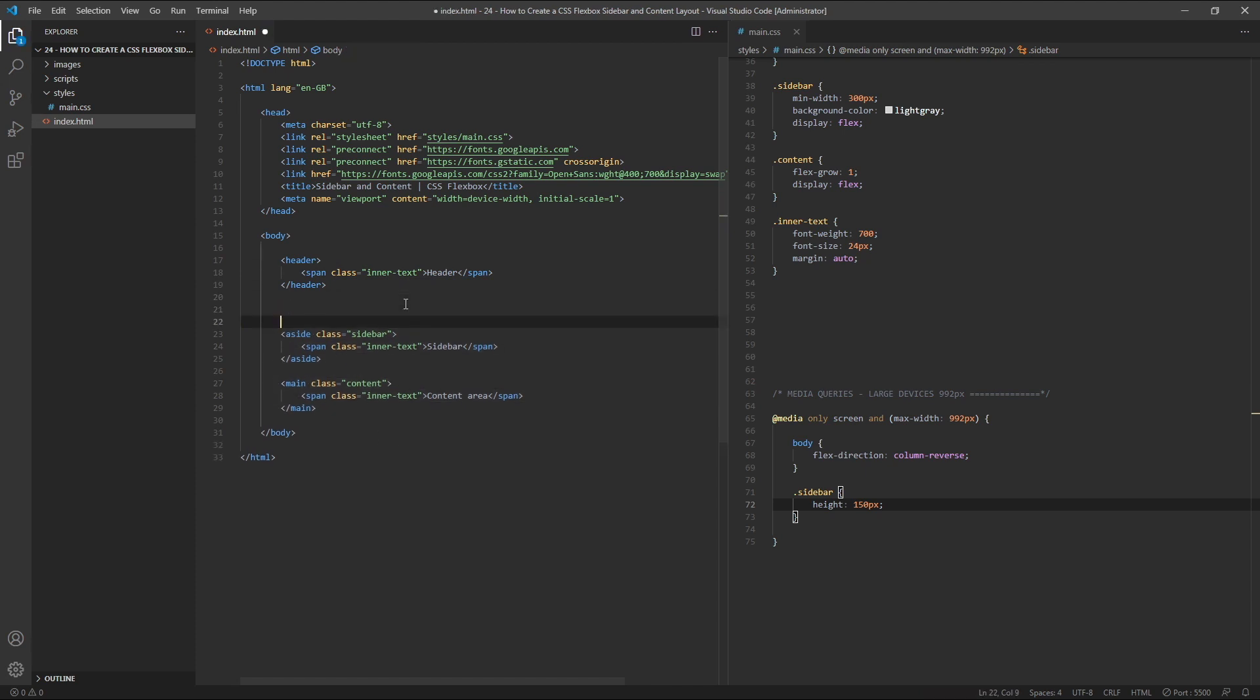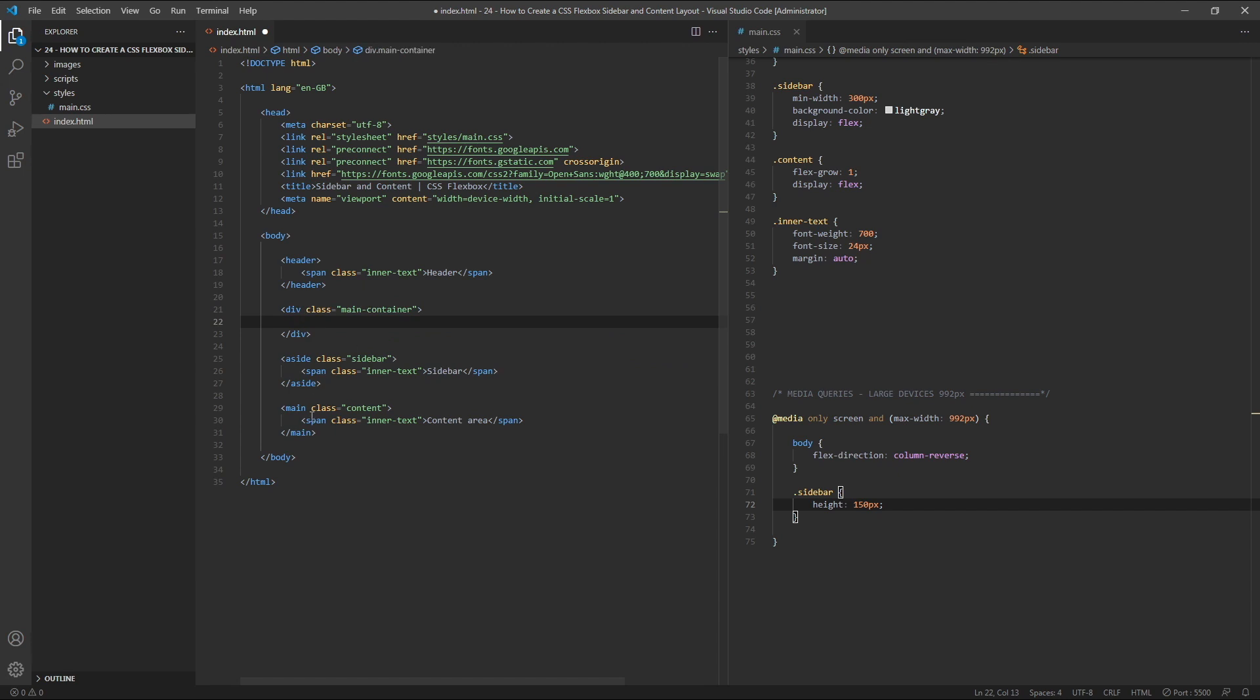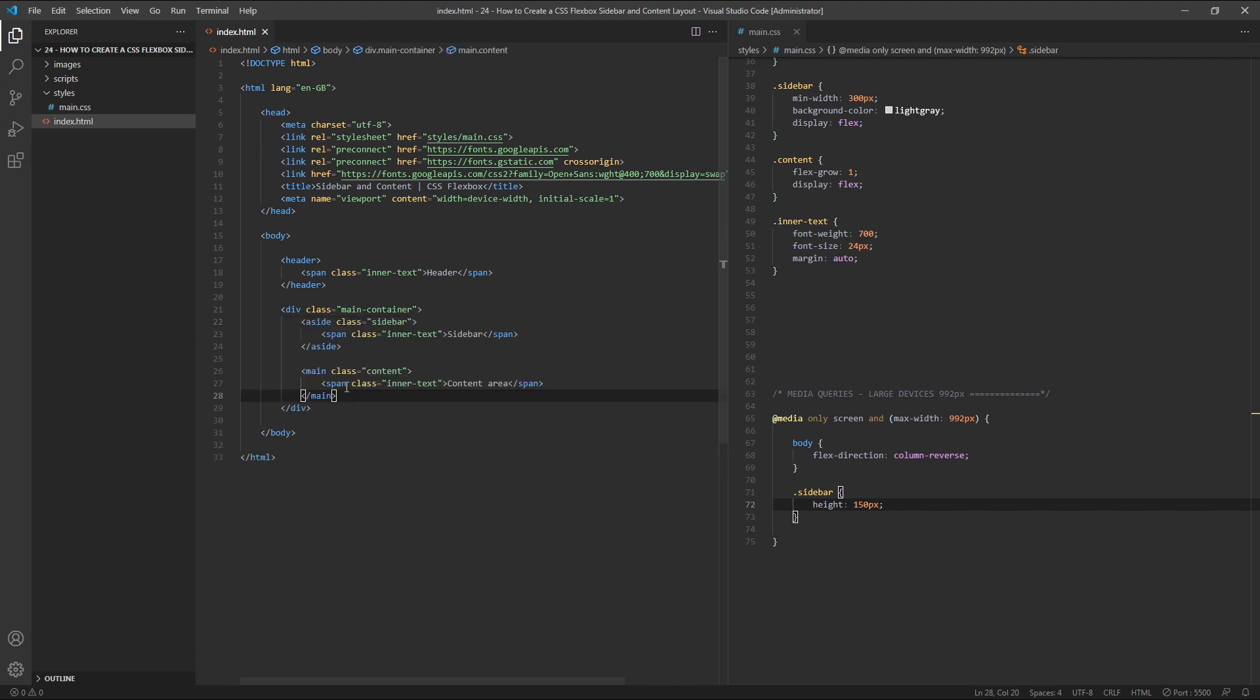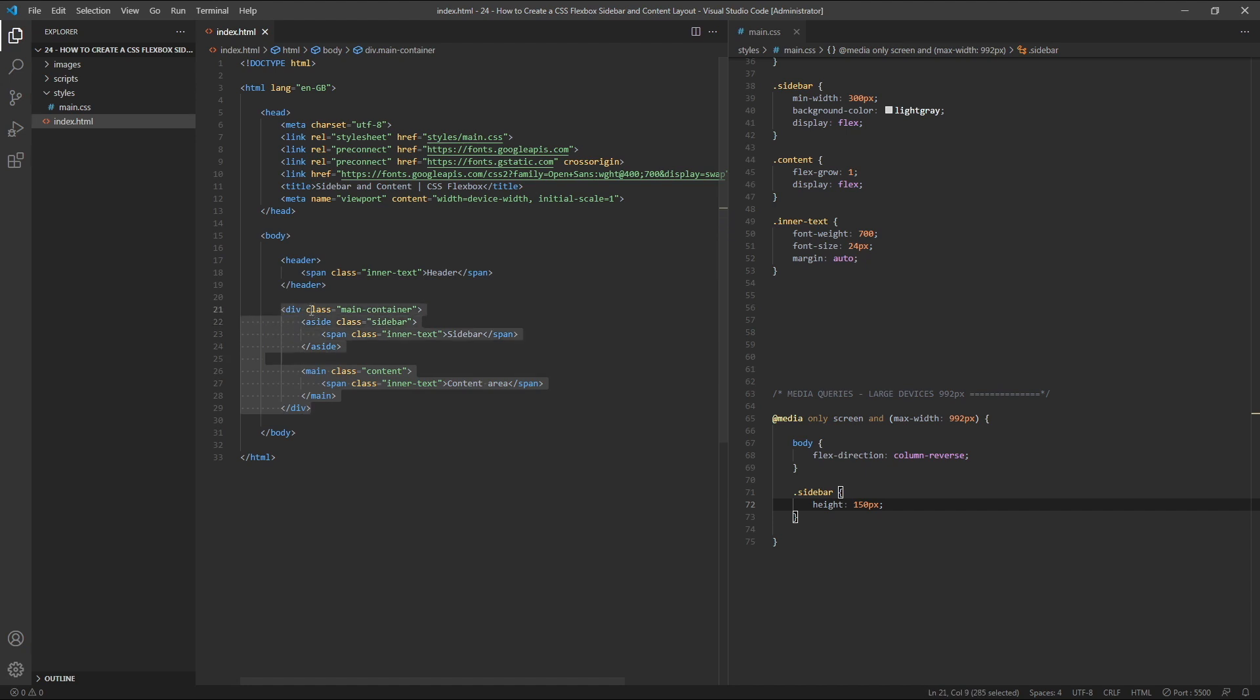So above our sidebar, let's create a div with a class of main container, and then we'll take the sidebar and content area, cut them, and paste them inside our new div. This allows our header to remain independent of the new flex container that our sidebar and content area live inside of.